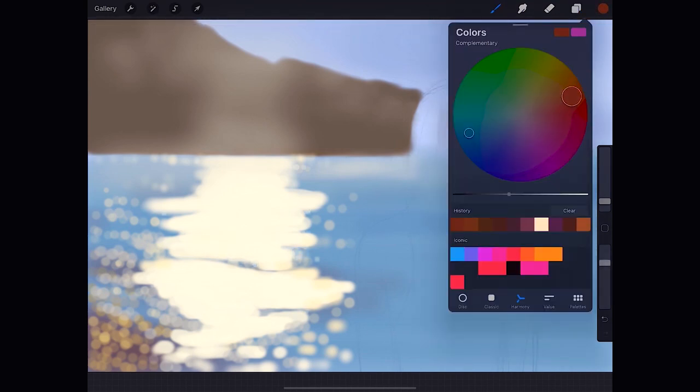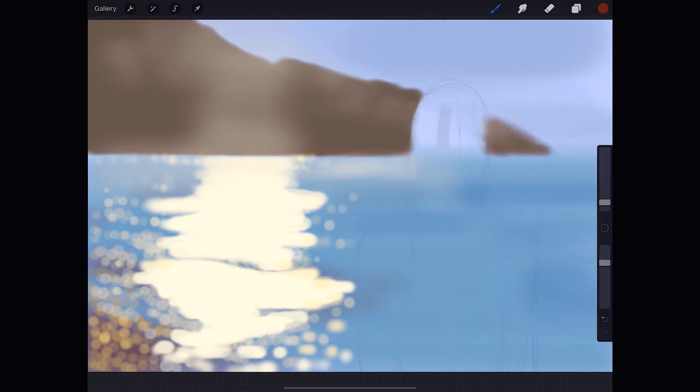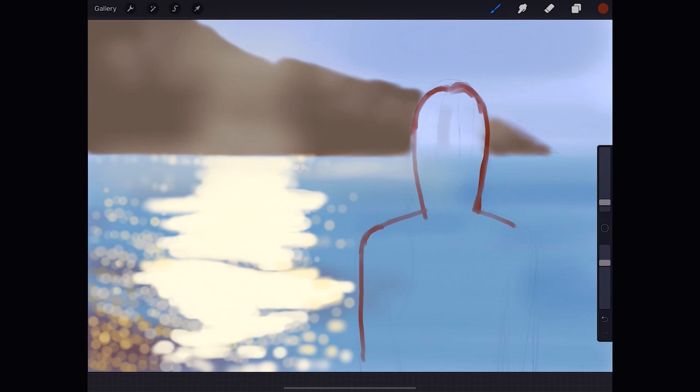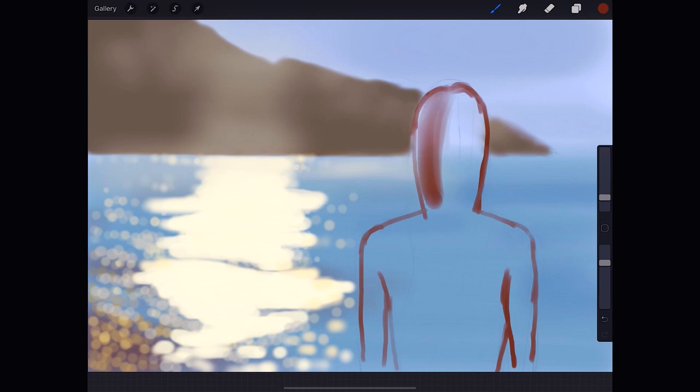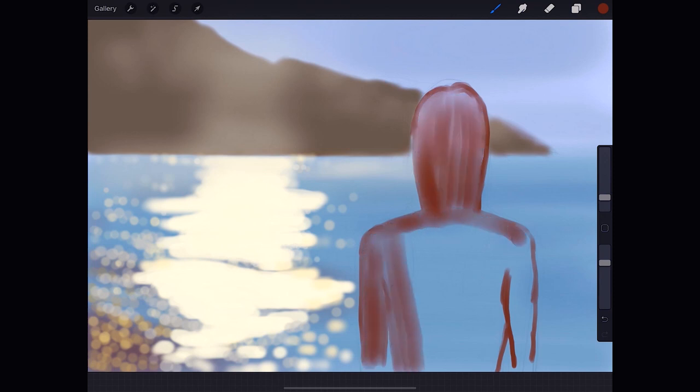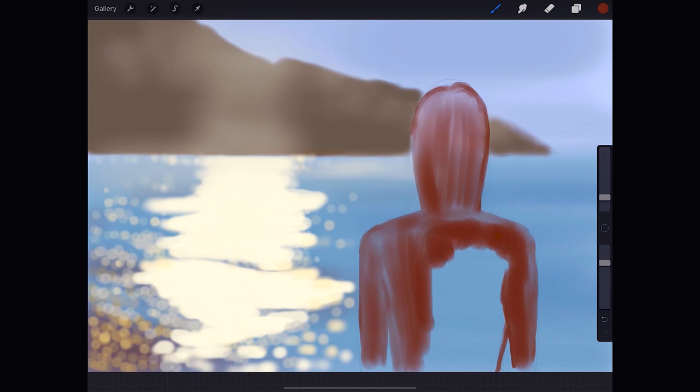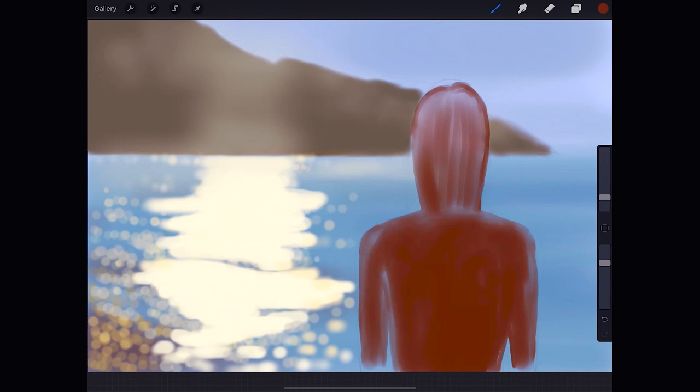We create a new layer to start working on the figure. The reason I make so many layers of course, is that later if I want to correct something, I can easily do it or take it out completely, without affecting the rest of the work. Which is a great advantage of digital drawing.